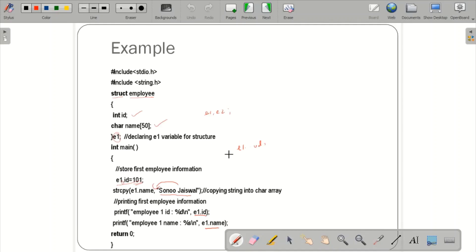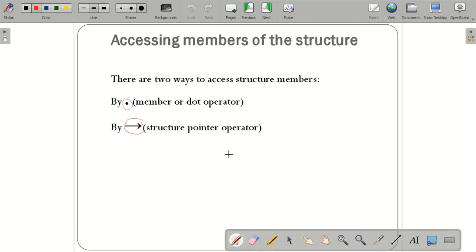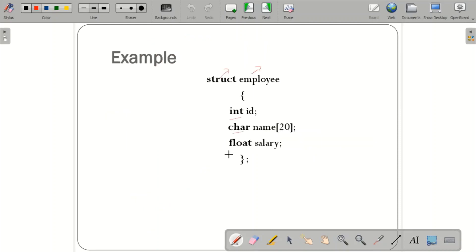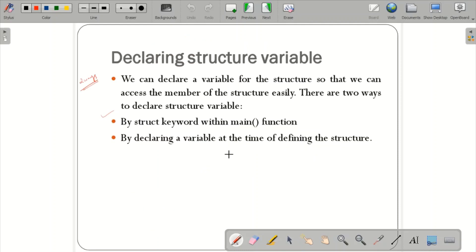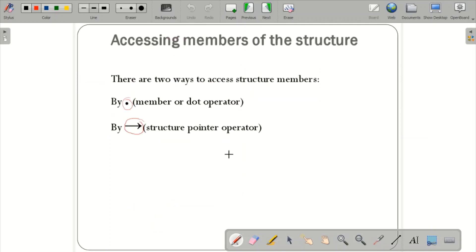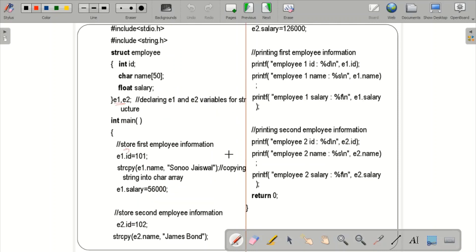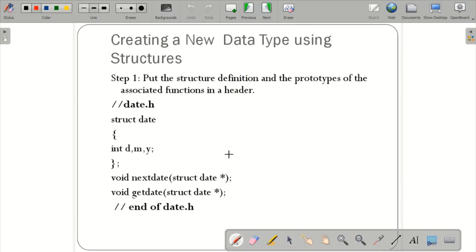Running this program in Code::Blocks, we can see the output showing employee 1 id, name, and salary, as well as employee 2 id, name, and salary. Instead of the dot operator, you can also use the arrow (structure pointer) operator. This covers how to access members of a structure using either method.